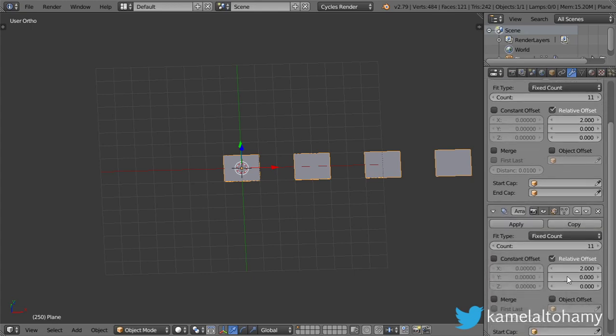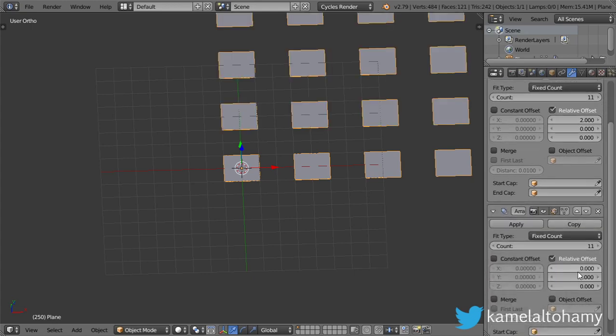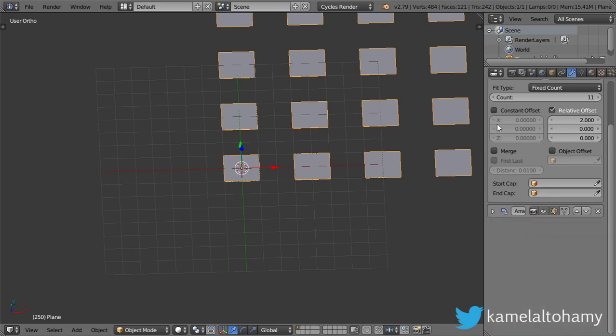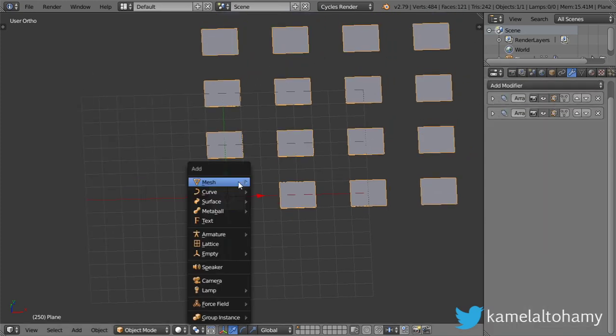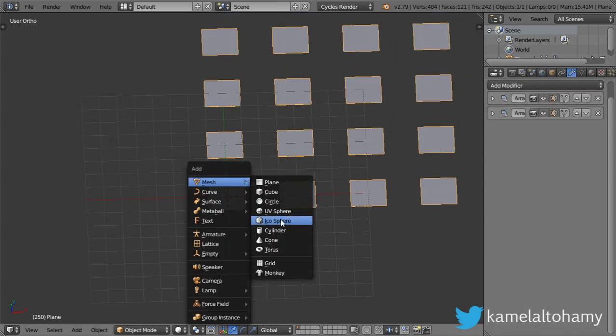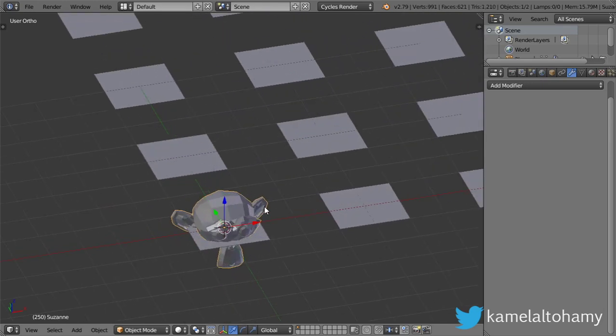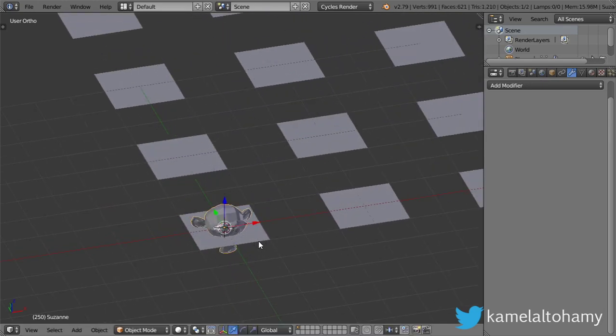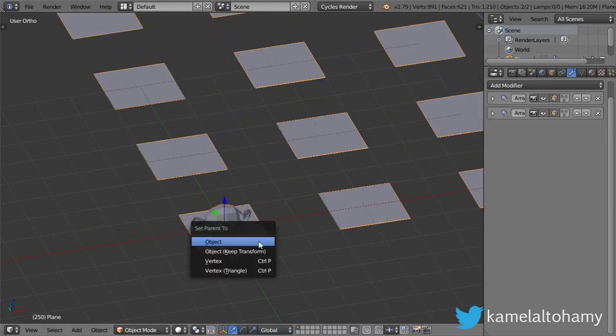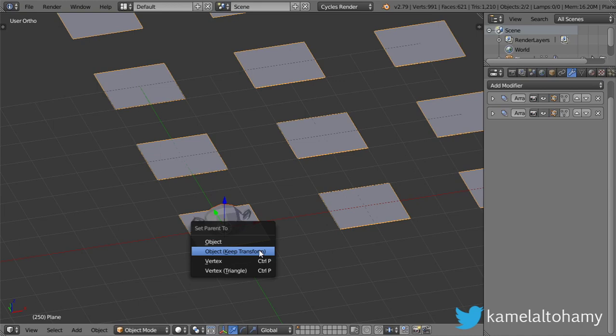Copy in the other direction to be 2 and this will be 0. So we have this, and let's now make a Suzanne monkey like this and parent it, scale it down, and parent it to the plane.